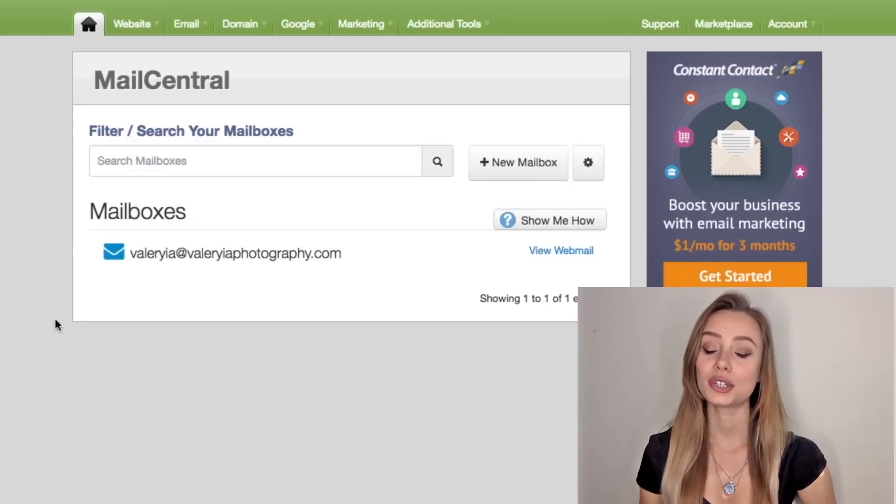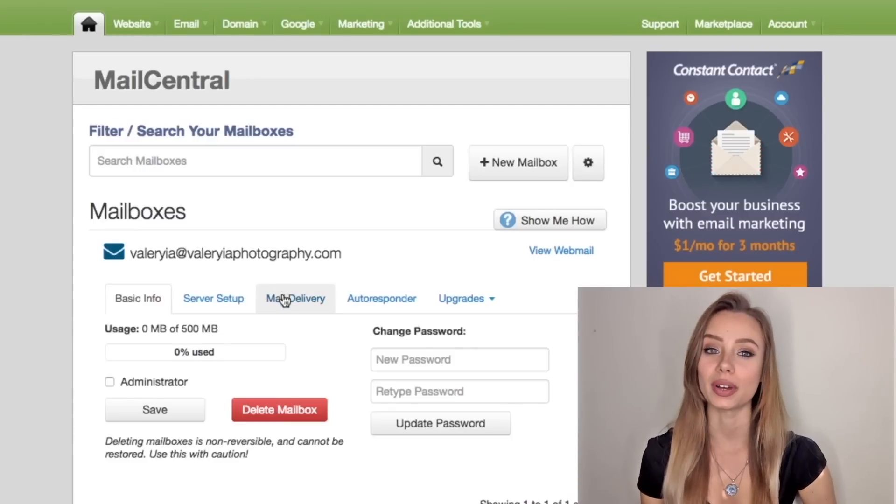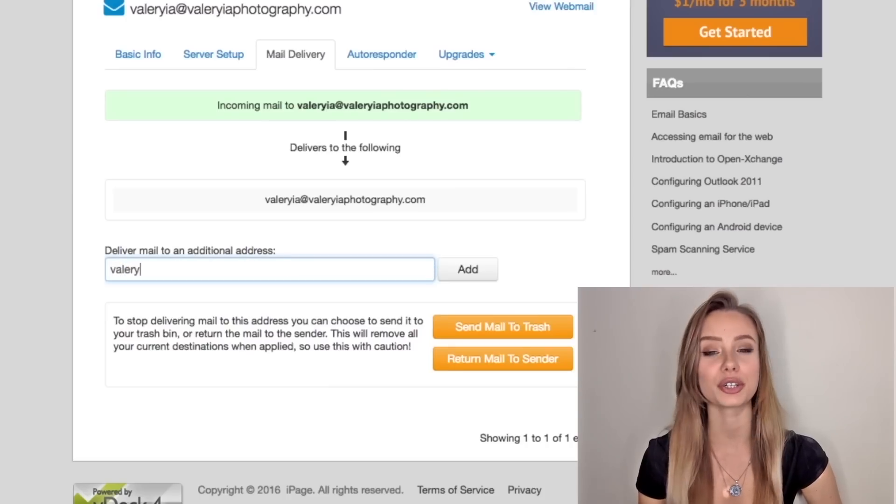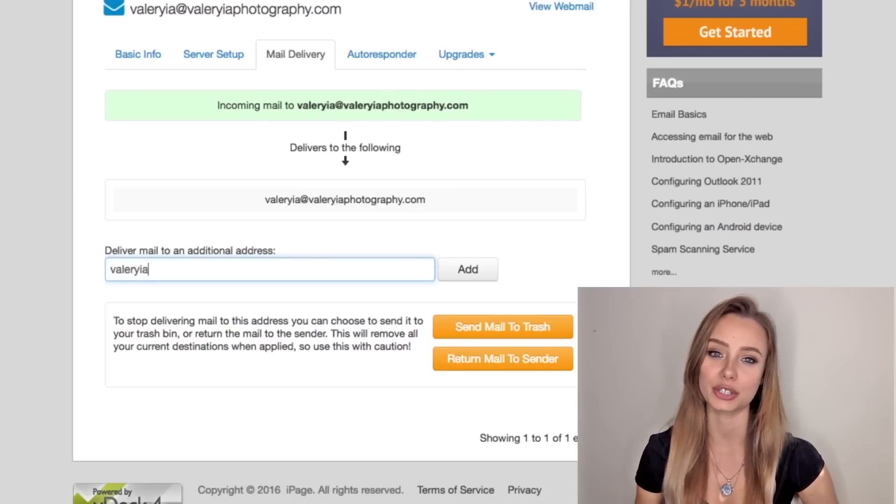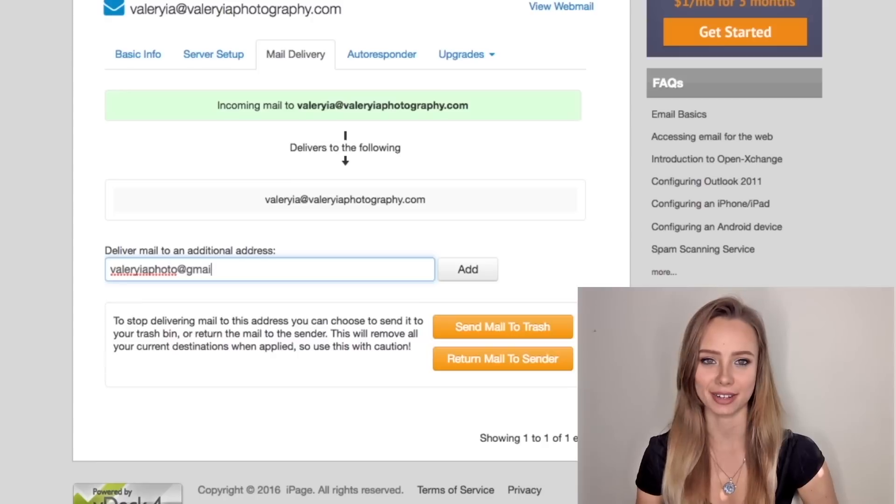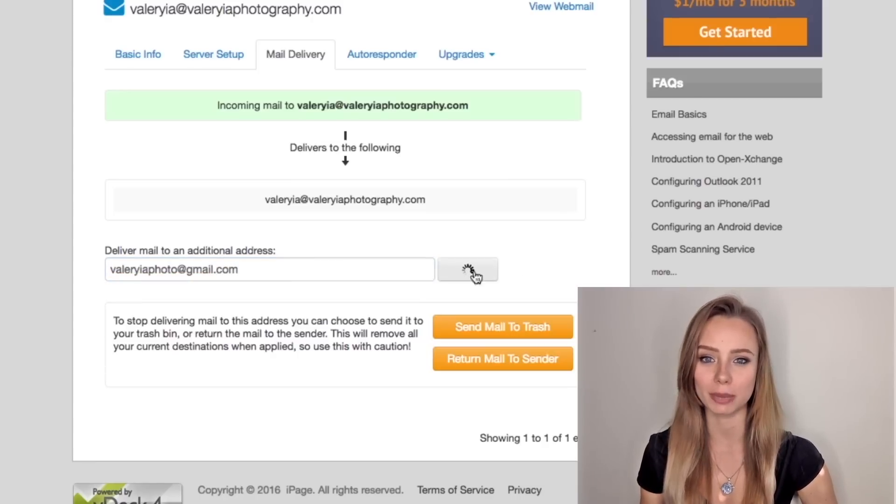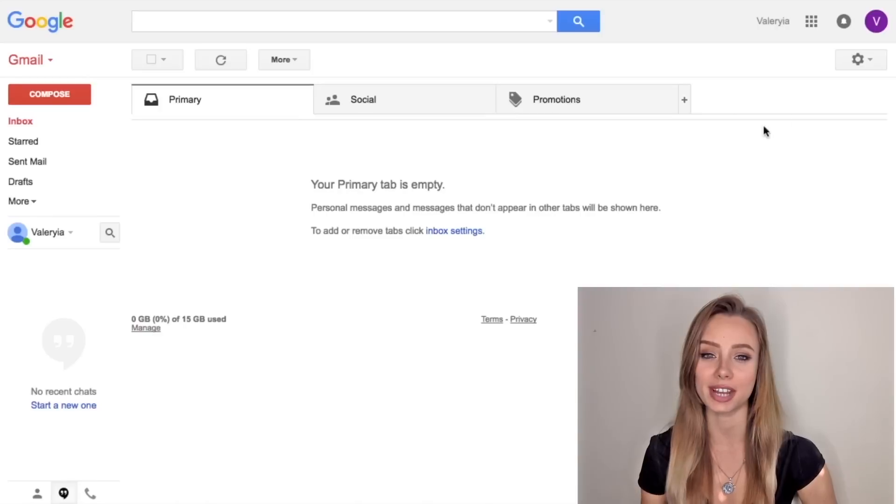Now link your Gmail address to your new one. Click mail delivery and your current Gmail address here and click add. Now let's jump to Gmail for the final step.